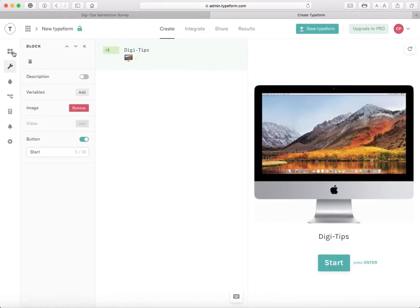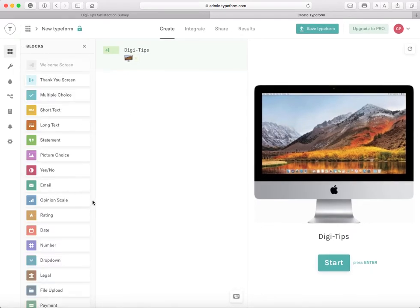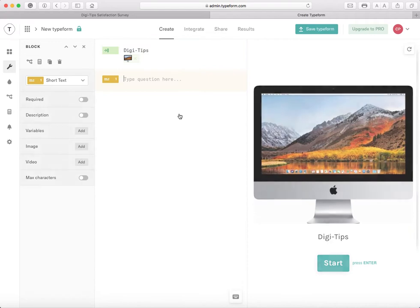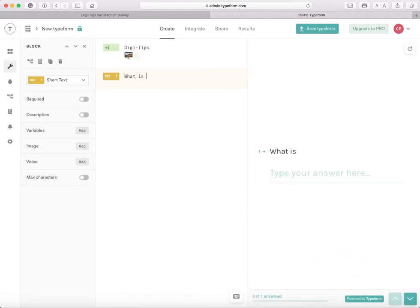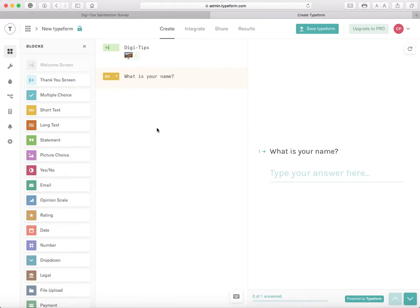Now I'm going to go on to the actual survey. When the person clicks Start, I'm going to click a Short Text block. I'm going to add the question: What is your name? And they're going to type their name.